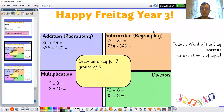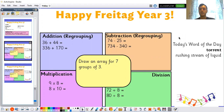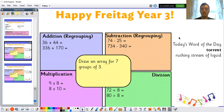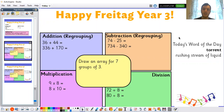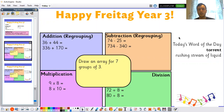Let's have a look at our word of the day today — oh, it's a good one! Our word of the day is torrent. Can you have a go at saying that word at home? A torrent is a rushing stream of liquid. So if you have a very powerful river flowing very quickly, you could describe it as a torrent. Maybe you can think of something similar that could be described as a torrent.